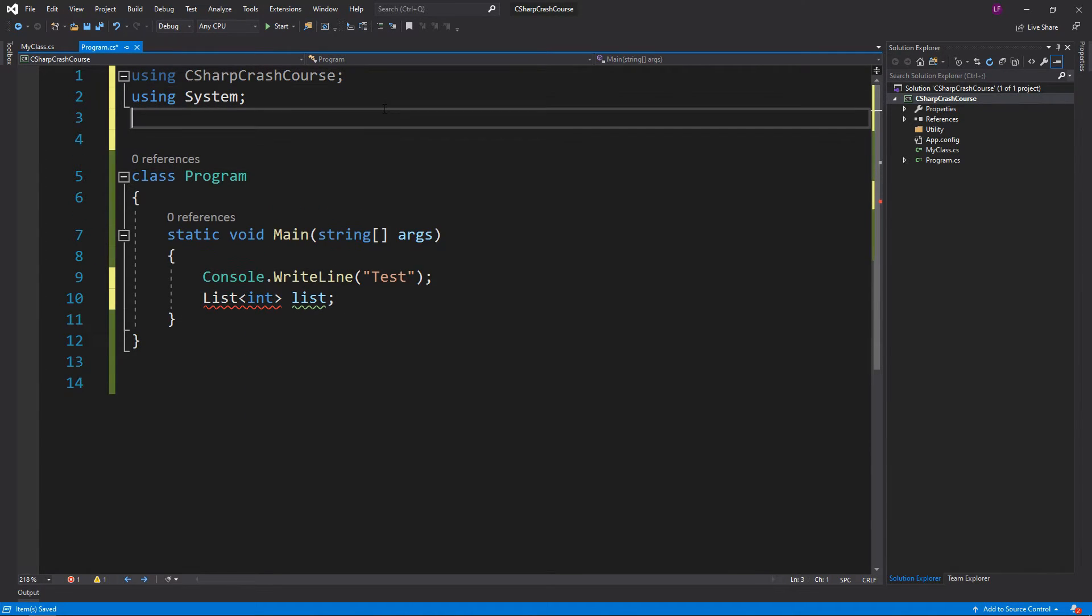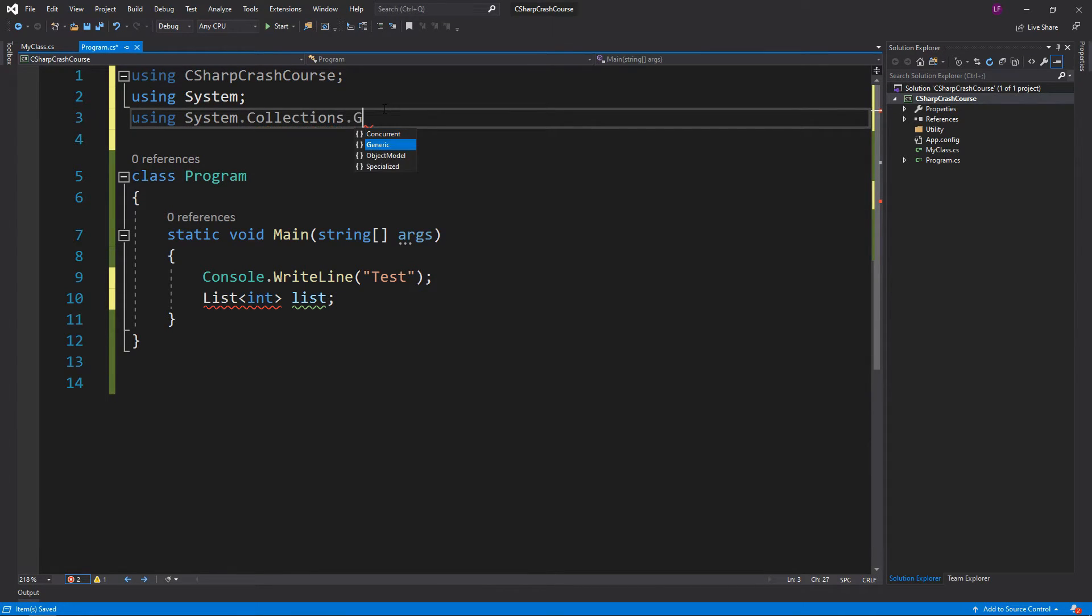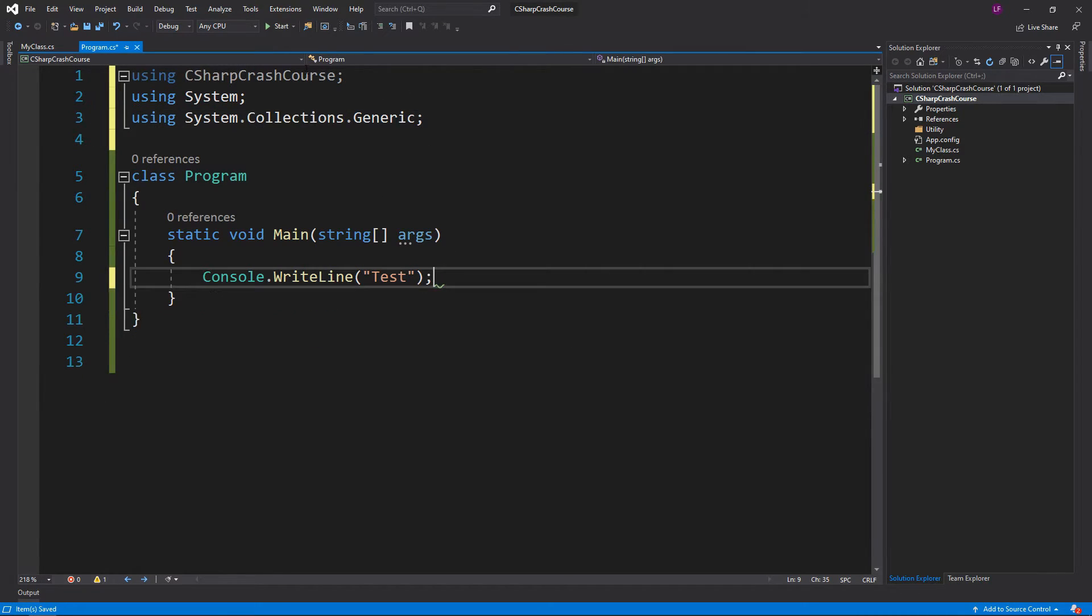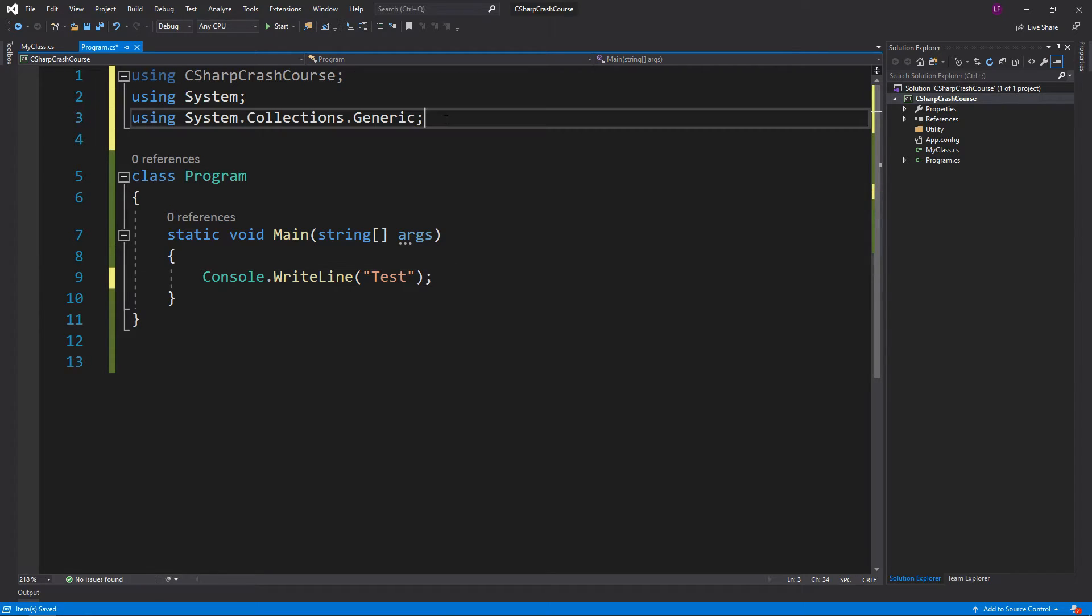A List would be located in using System.Collections.Generic, and that's the namespace you'll use for different stuff.